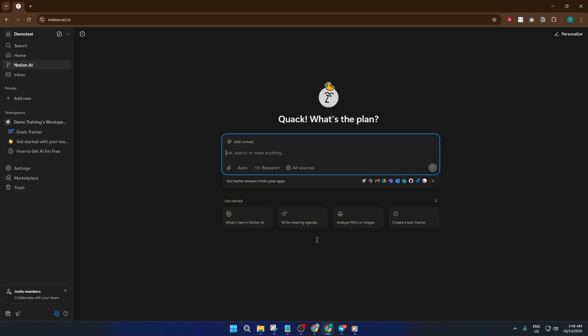If you ever feel unsure or if something doesn't pop up quite as expected, don't sweat it. Sometimes updates or account specifics can affect what you see, but just refresh your page or double-check that you're logged in. Most of the time, it's as easy as I've shown you.